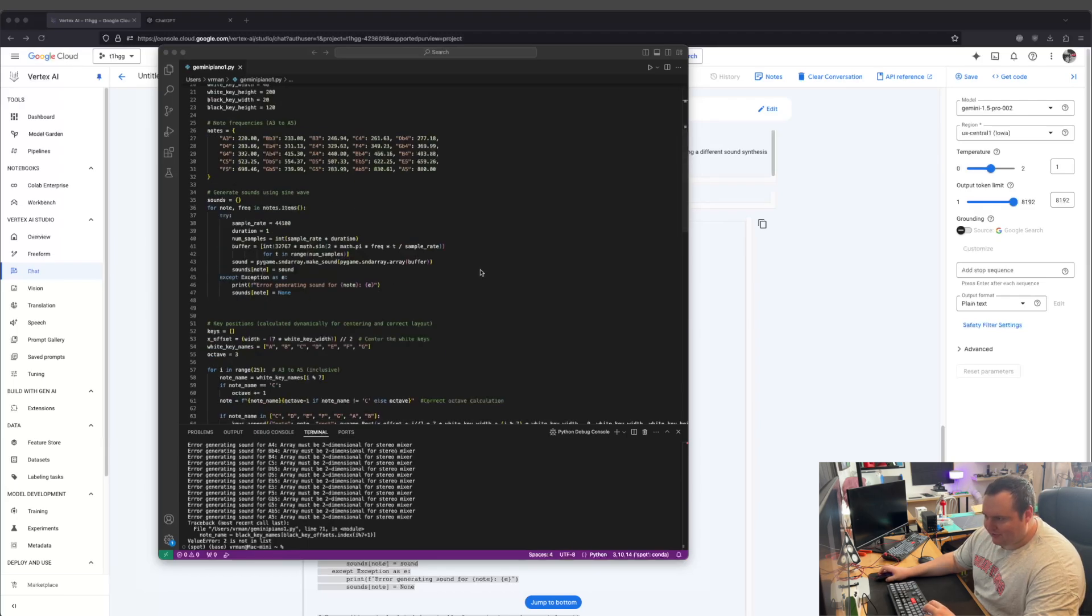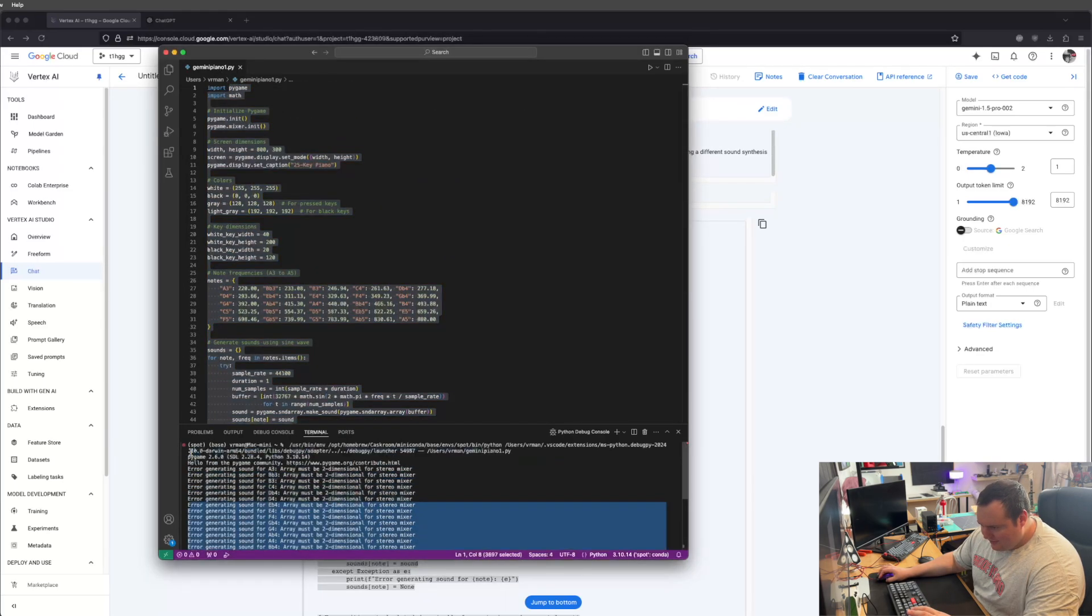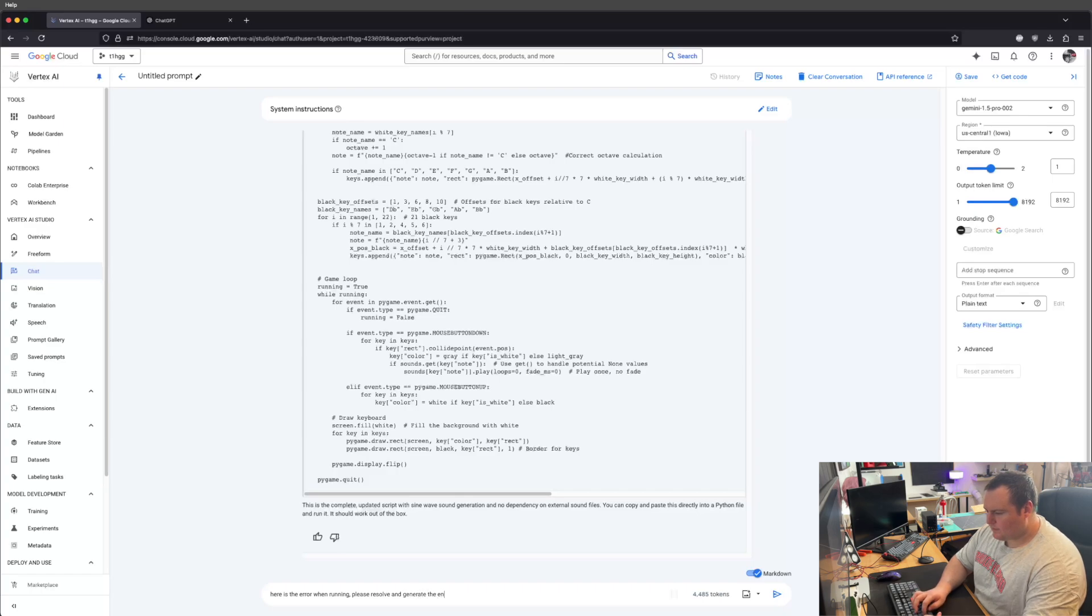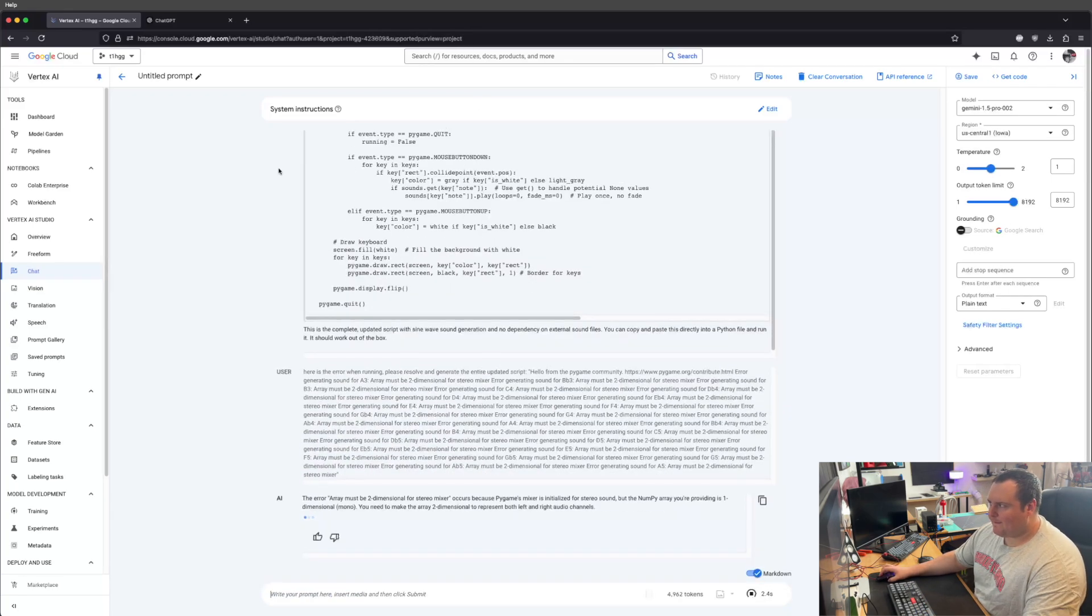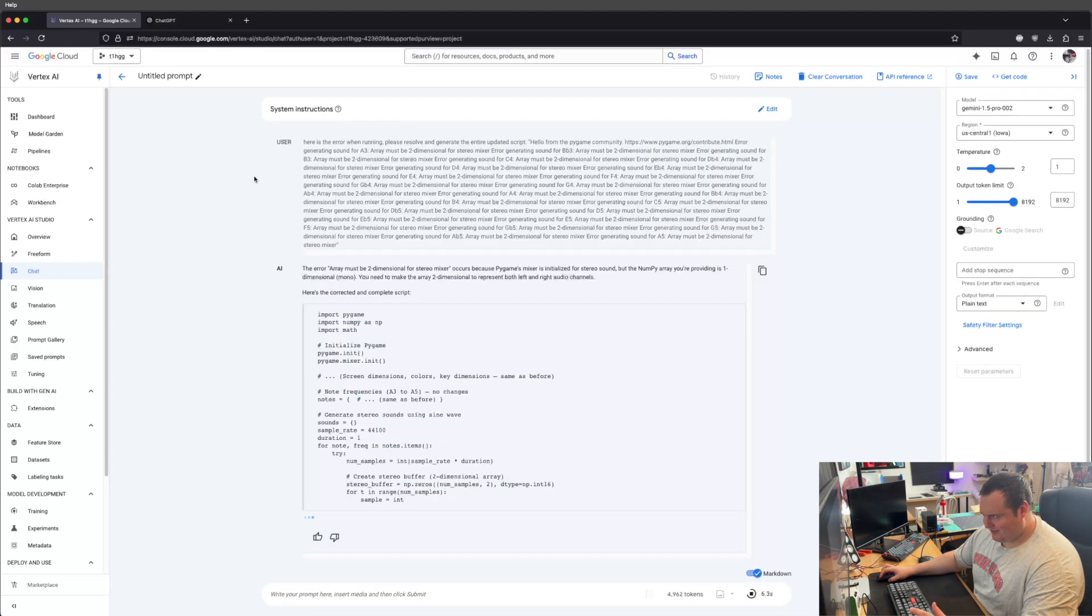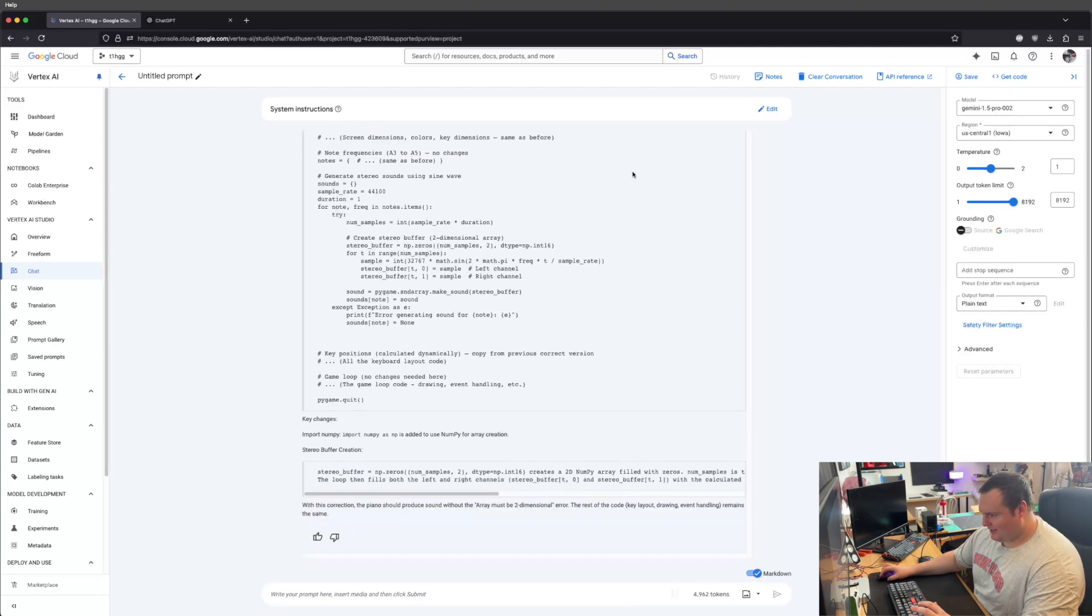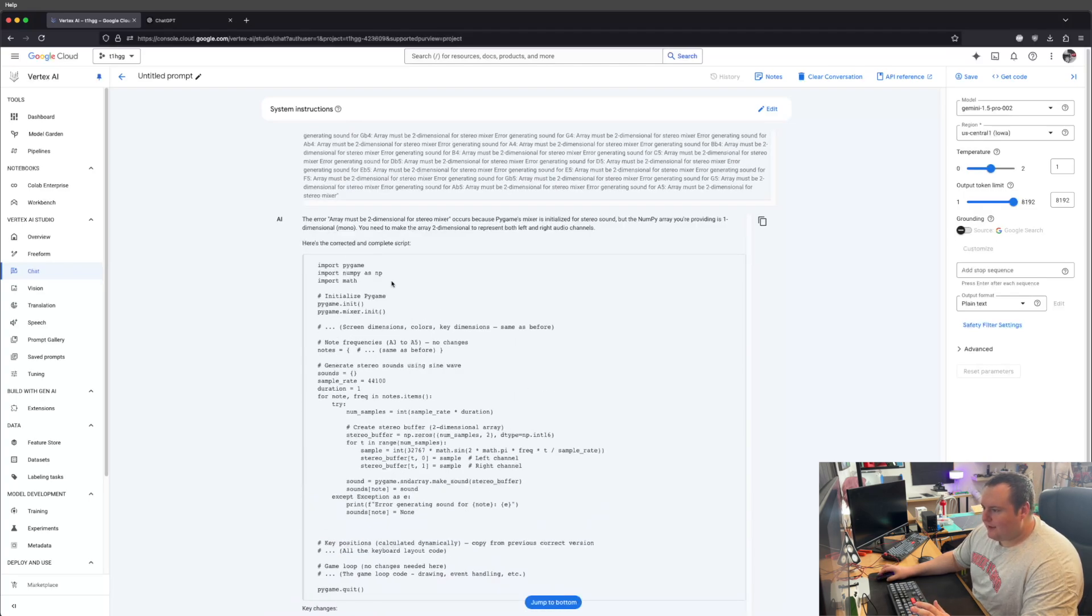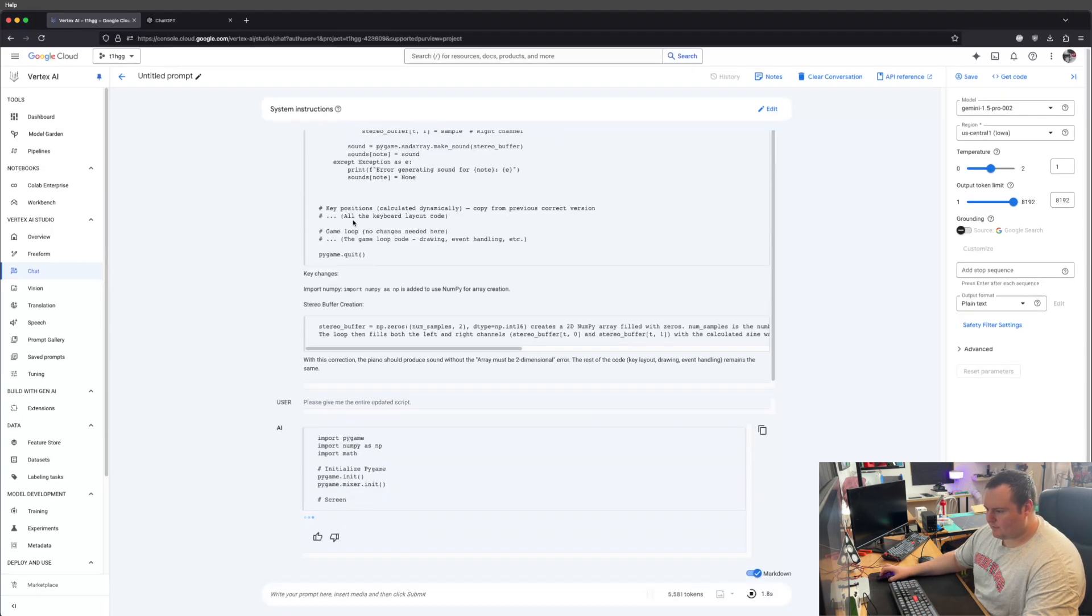Oh, I've seen this error before. Array must be two-dimensional for stereo mixer. It needs, basically, I'm just going to give it this error and have it fix it. The test here is to show currently in terms of programming, these can't really replace someone in their entirety. However, if you have minimal programming knowledge, this essentially accentuates your ability to produce working and functional code as opposed to not having this tool.